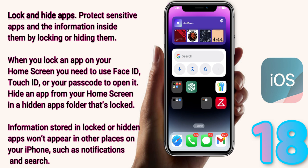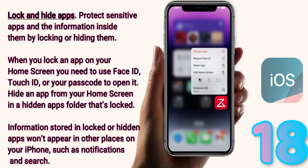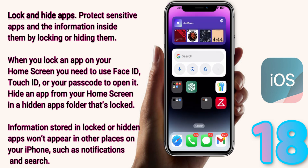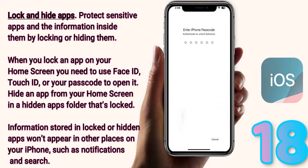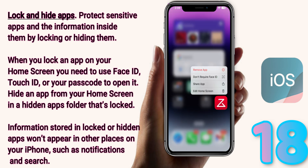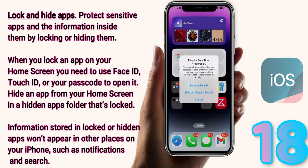Let me show you how this works. Let's say I wanted to hide this icon right here — this is a Roborock vacuum application. If I do a long press, you can see a whole new menu that pops up. You have the option for it to require Face ID. If you click on that, you have two options: you can require Face ID, which will leave it where it is, and every time you open the application you will need to use Face ID. When I go into the application, if I don't have the camera pointed at me, it will automatically ask for a password, or when I get my face in front of it, it will automatically open the application.